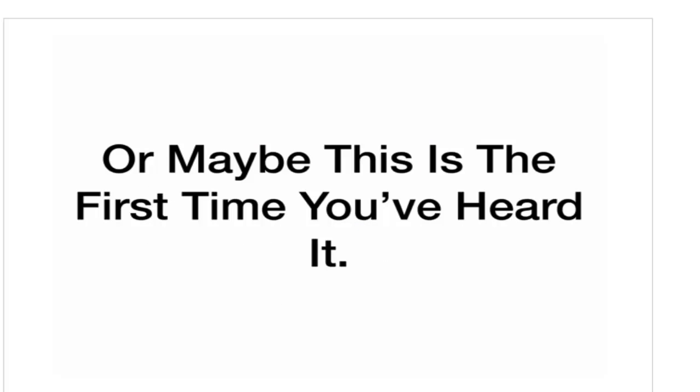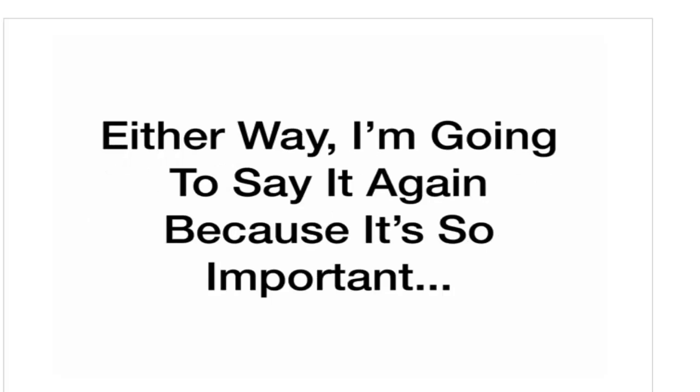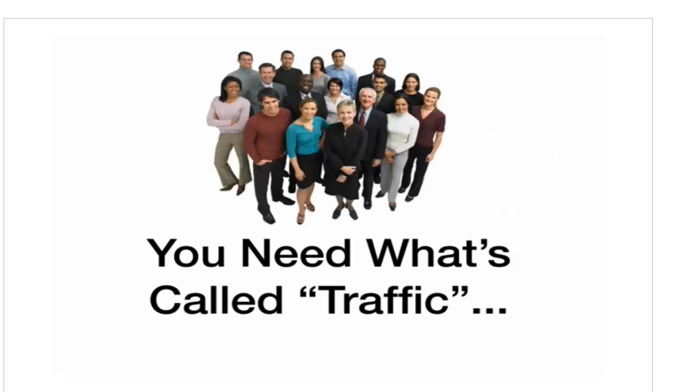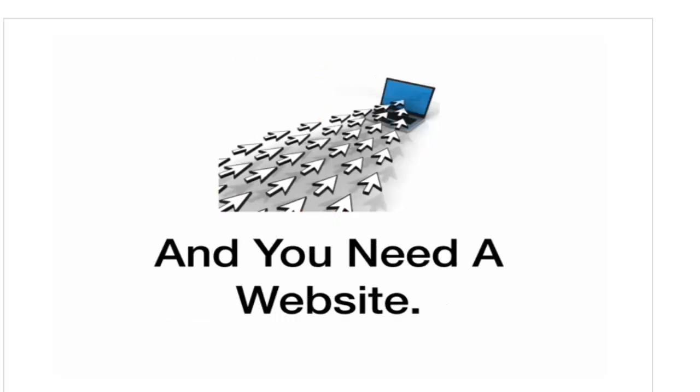Now, you might have heard this before, or maybe this is the first time you've heard it. Either way, I'm going to say it again because it's so important. To make money online, you need what's called traffic, and you need a website. That's it.